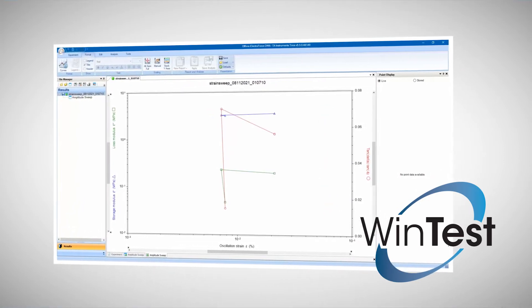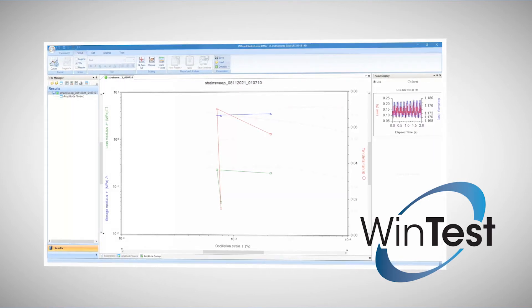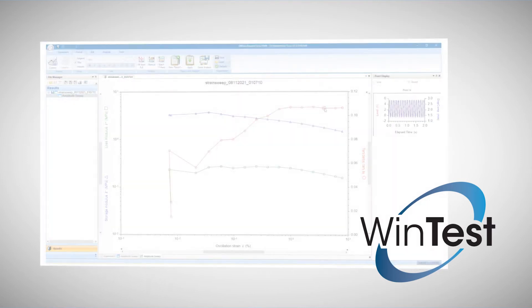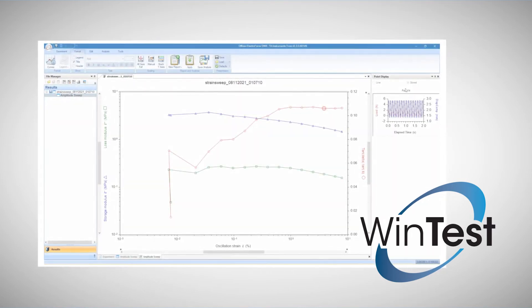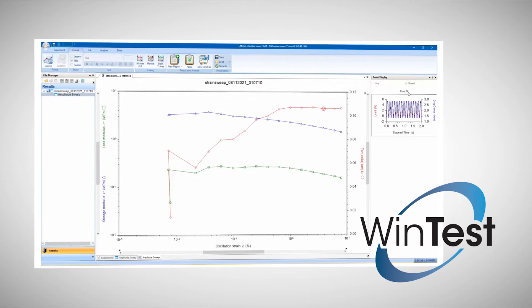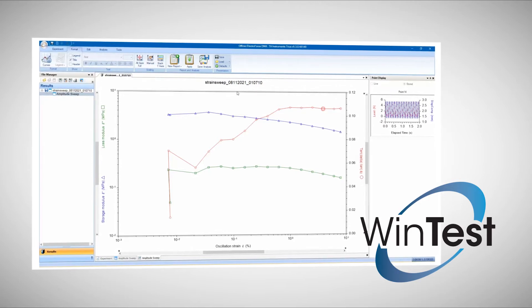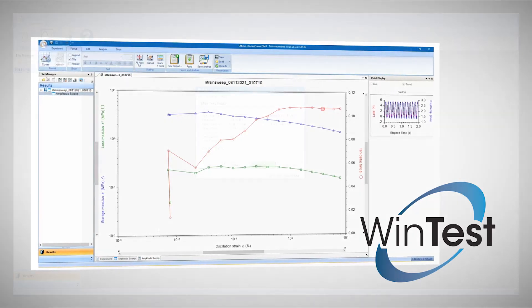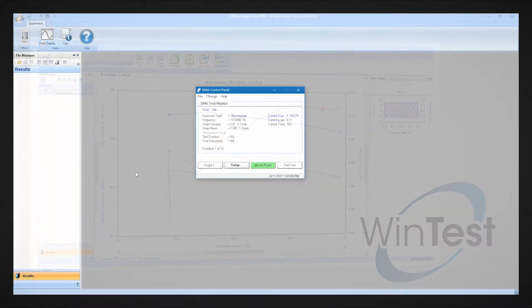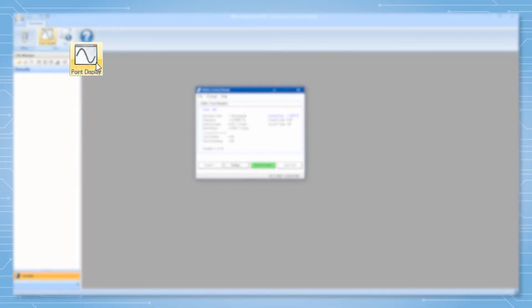EFD files contain summary data for each data point after the FFT analysis is complete. There is a time data file for each point that includes the raw data of force and displacement that is associated with that point, and the point display feature allows you to see that raw data.